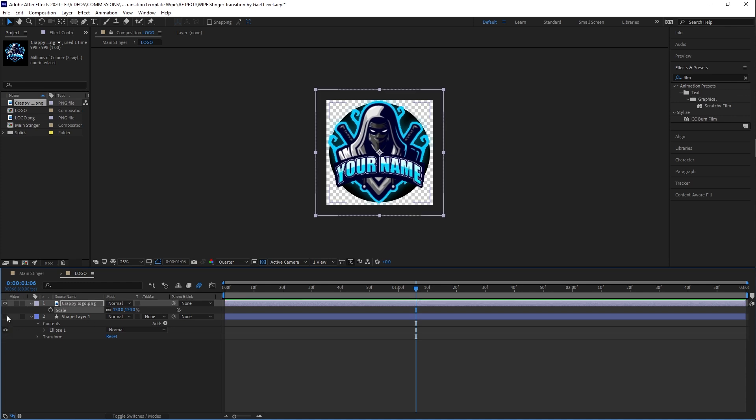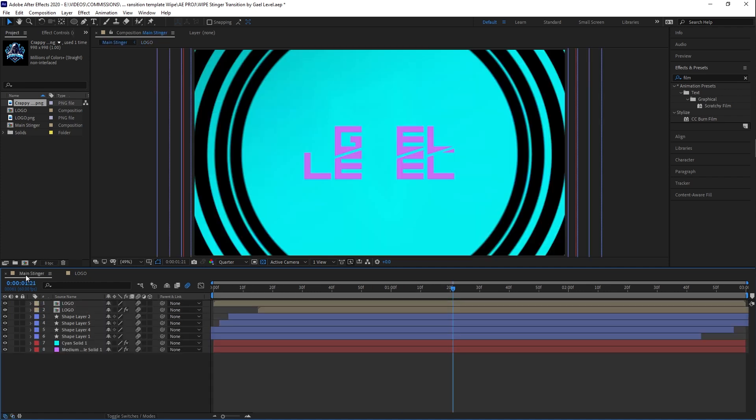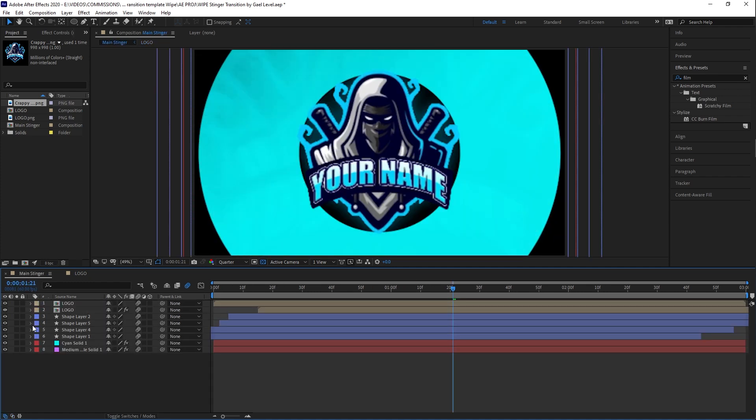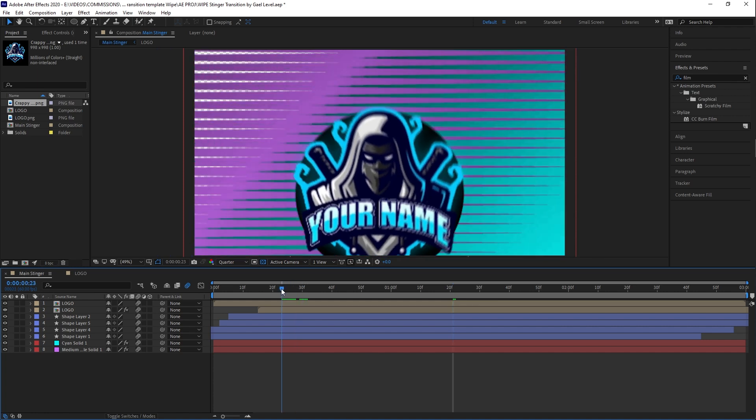So it looks better. You can take away the shape if you don't like it. I'm going to keep it in. I kind of like it. And let's go back to our main stinger. Now we have a different logo. We have different colors.